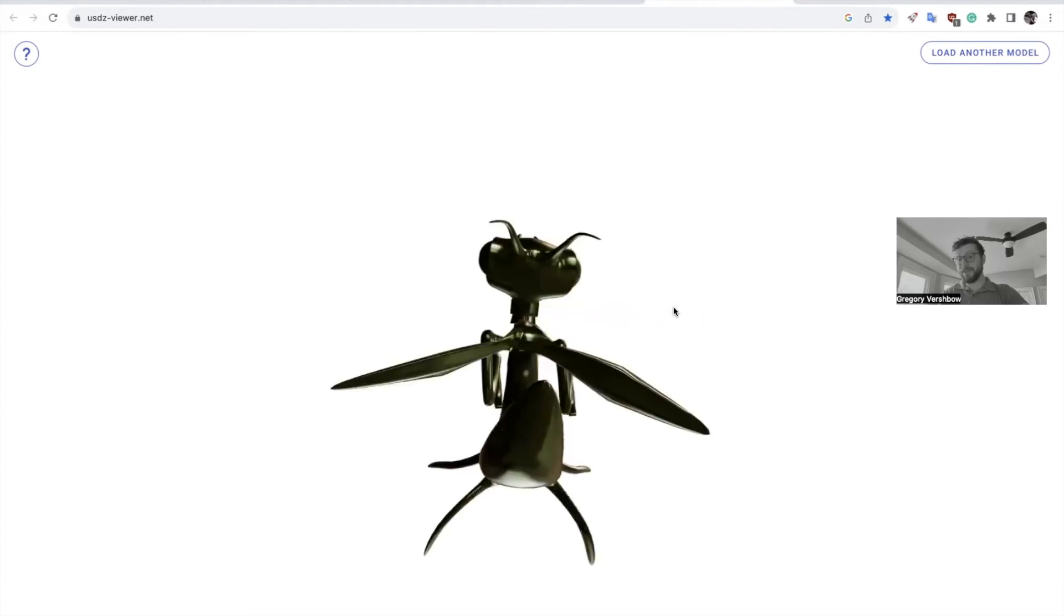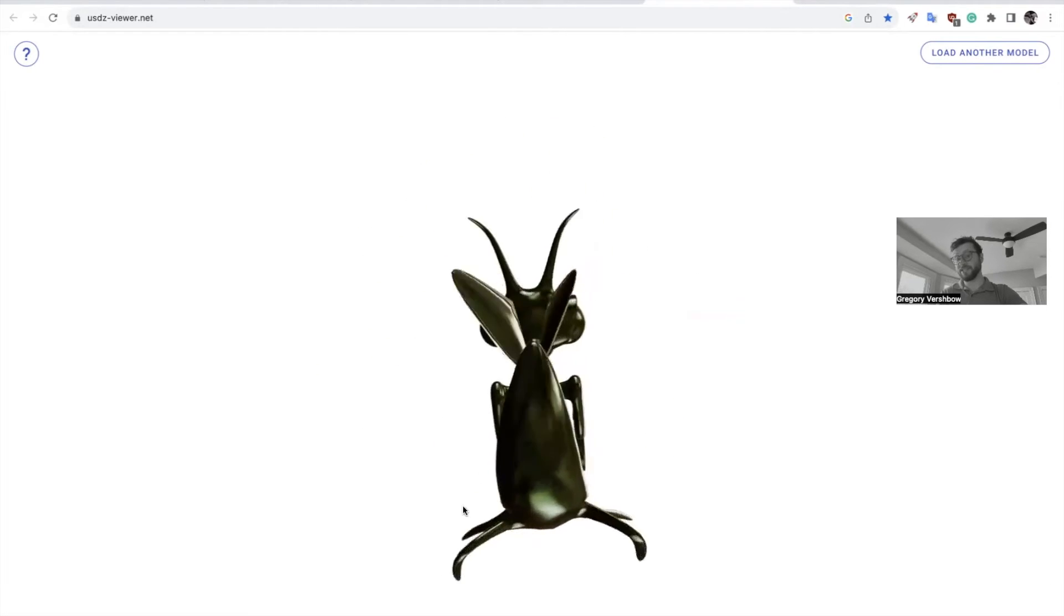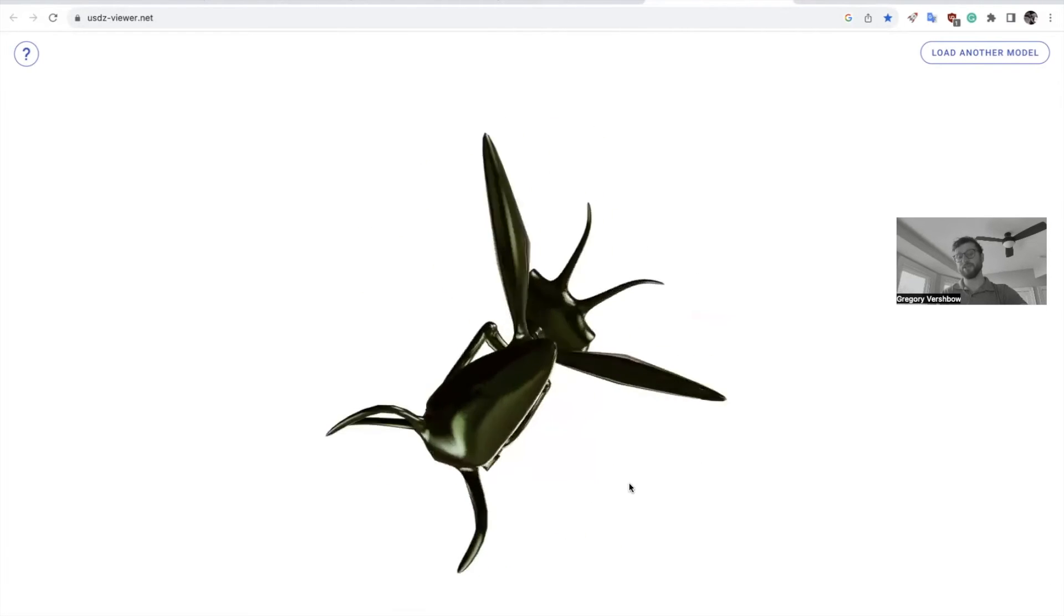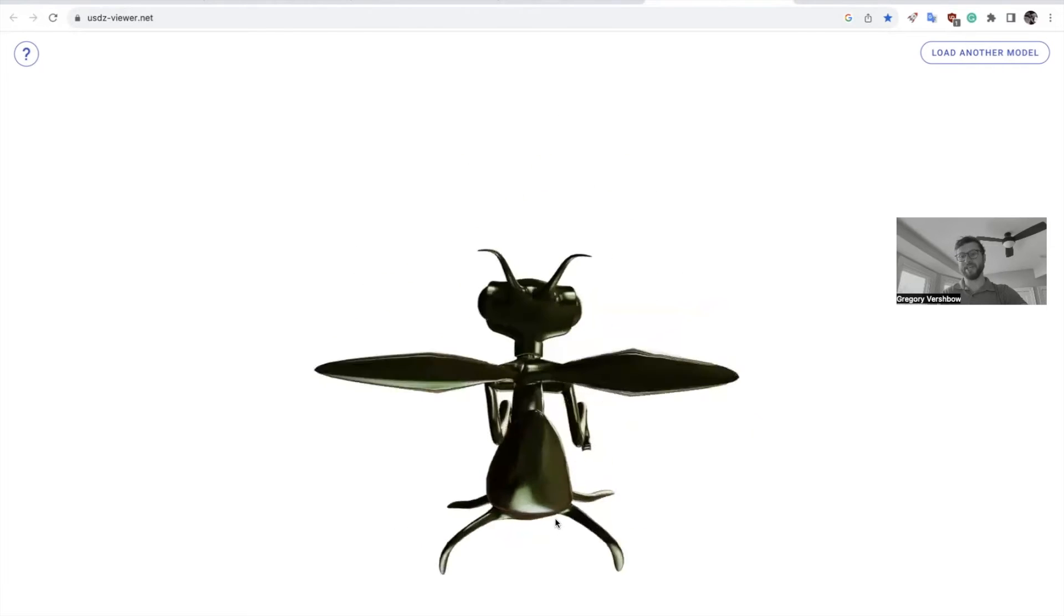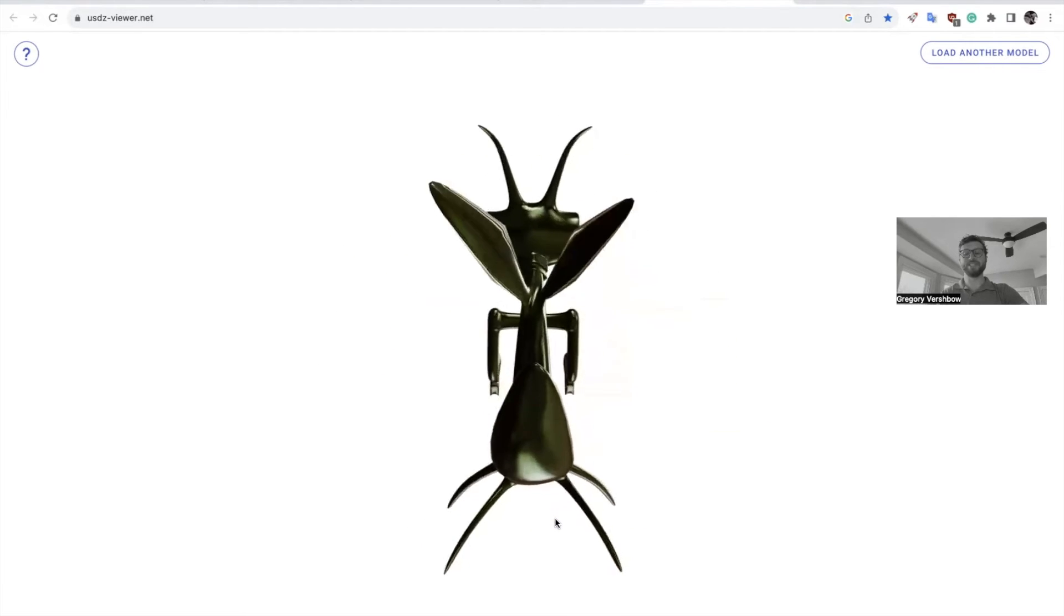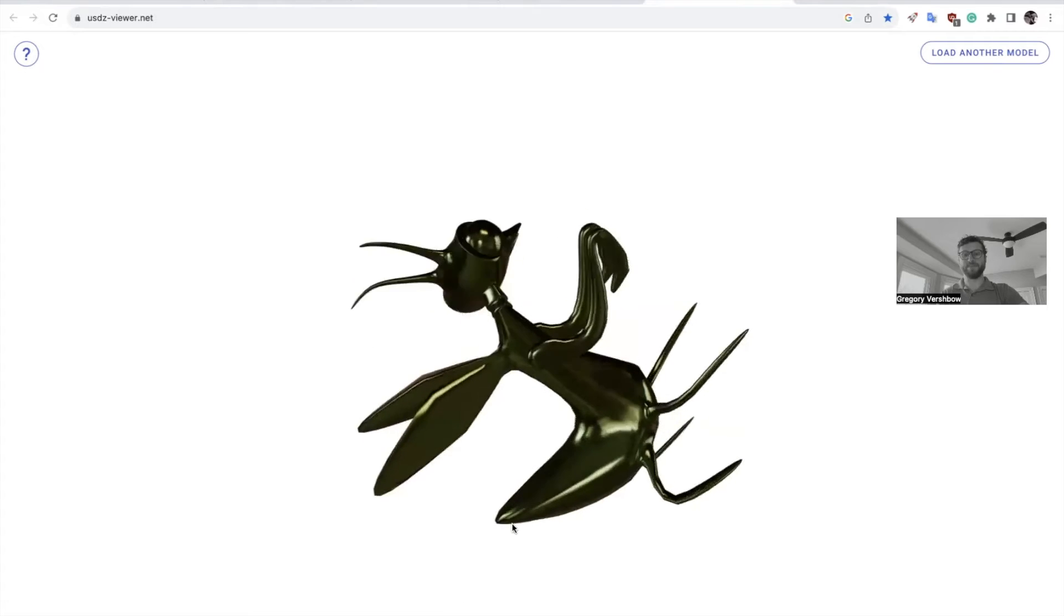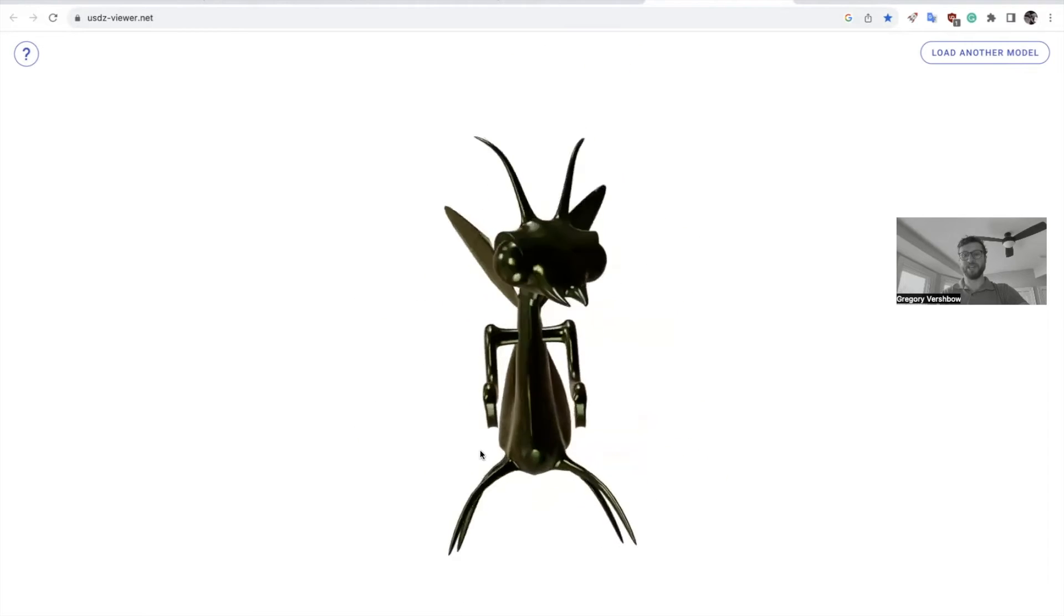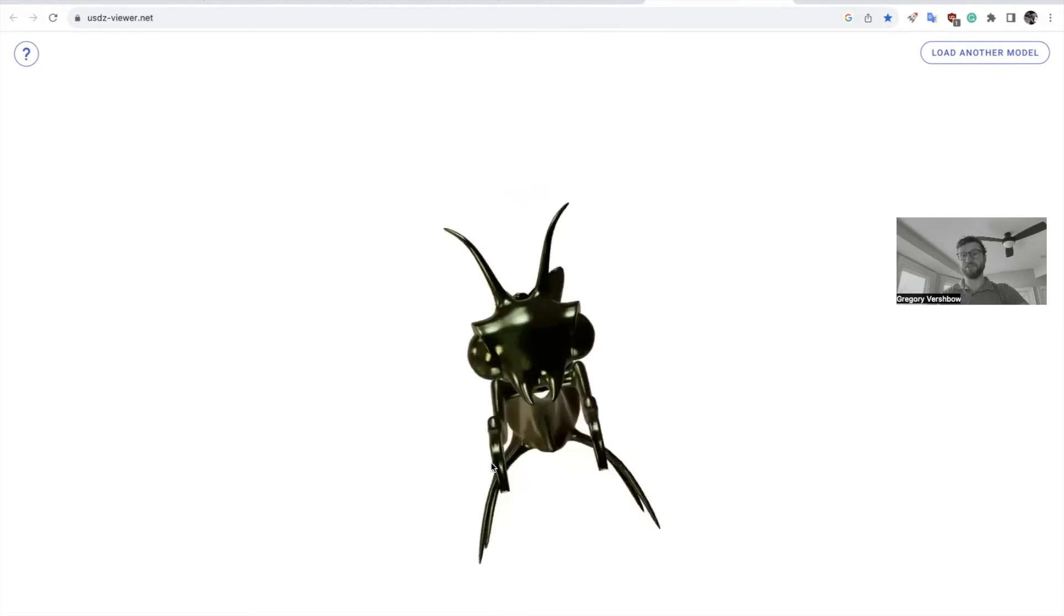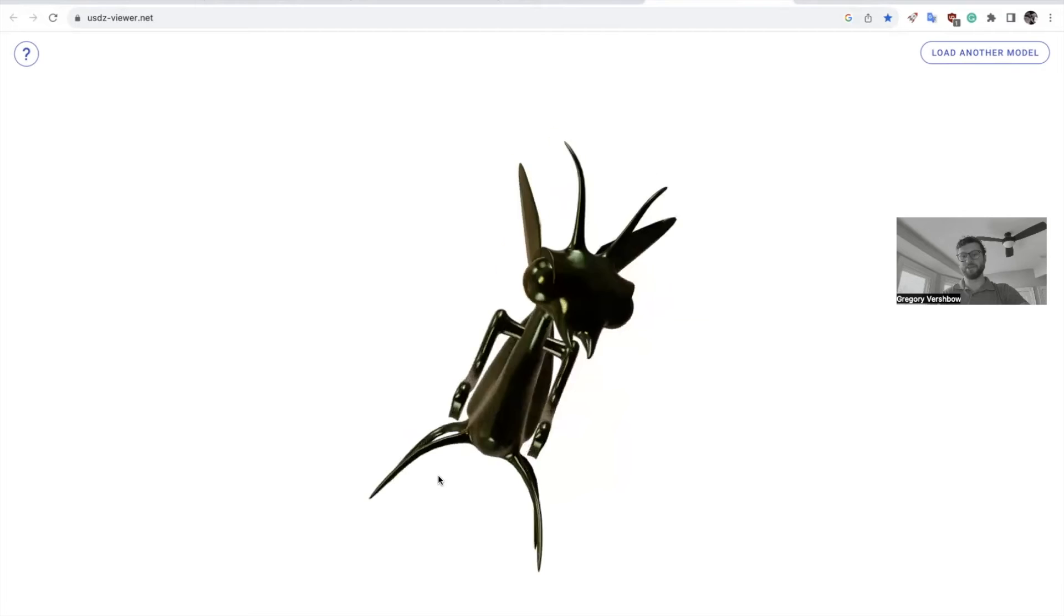USDC files will actually export your lights and stuff. Those are not for AR, so that's not what you want to be making. USDZ, like Z for zebra, those use kind of a default light box that the viewer has to illuminate the subject.